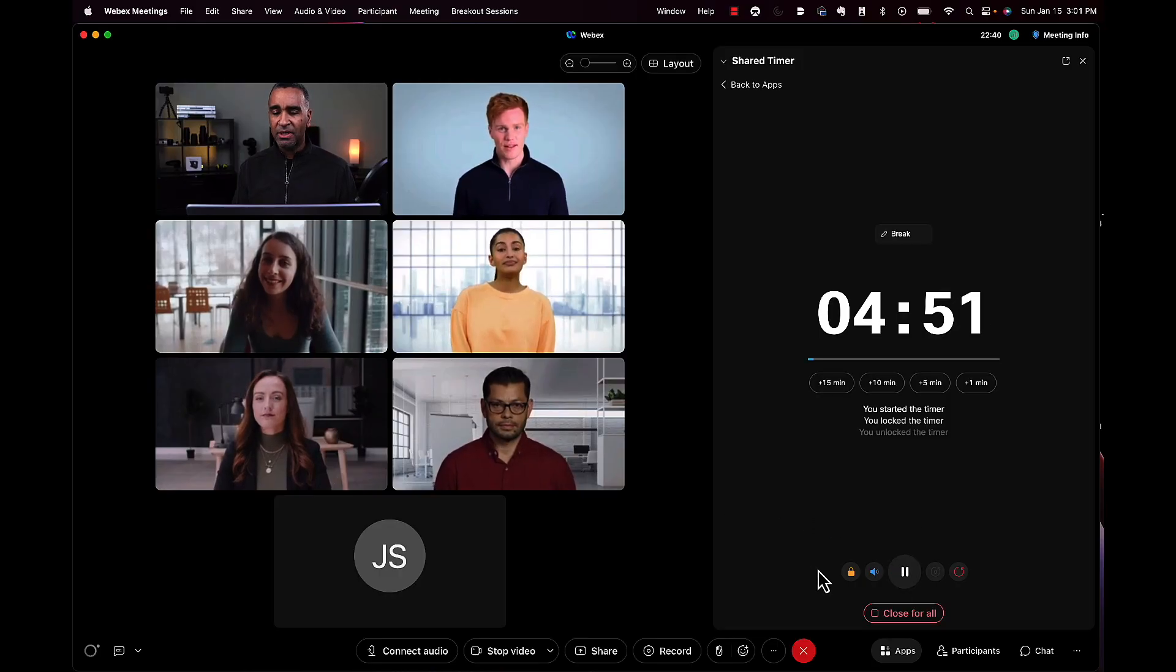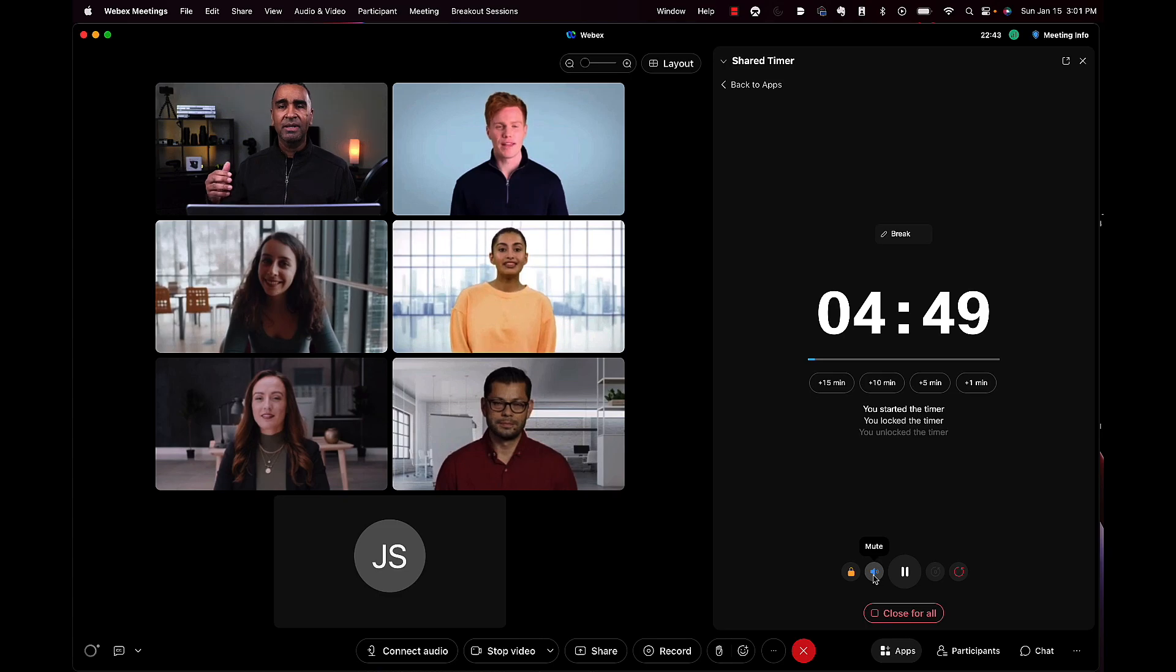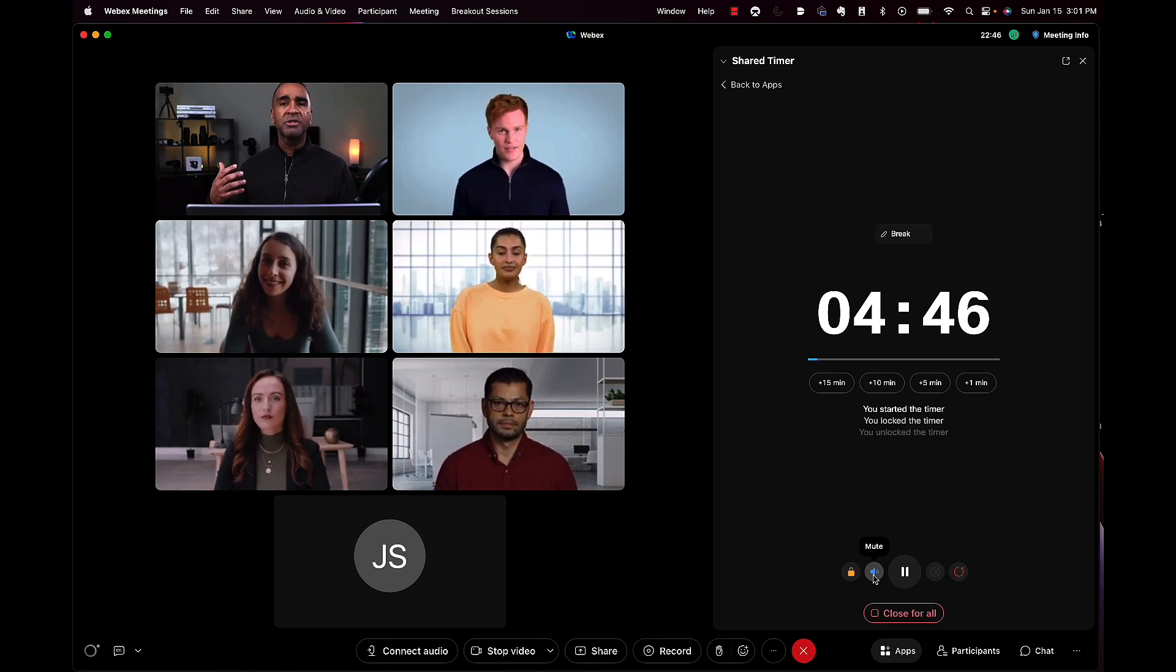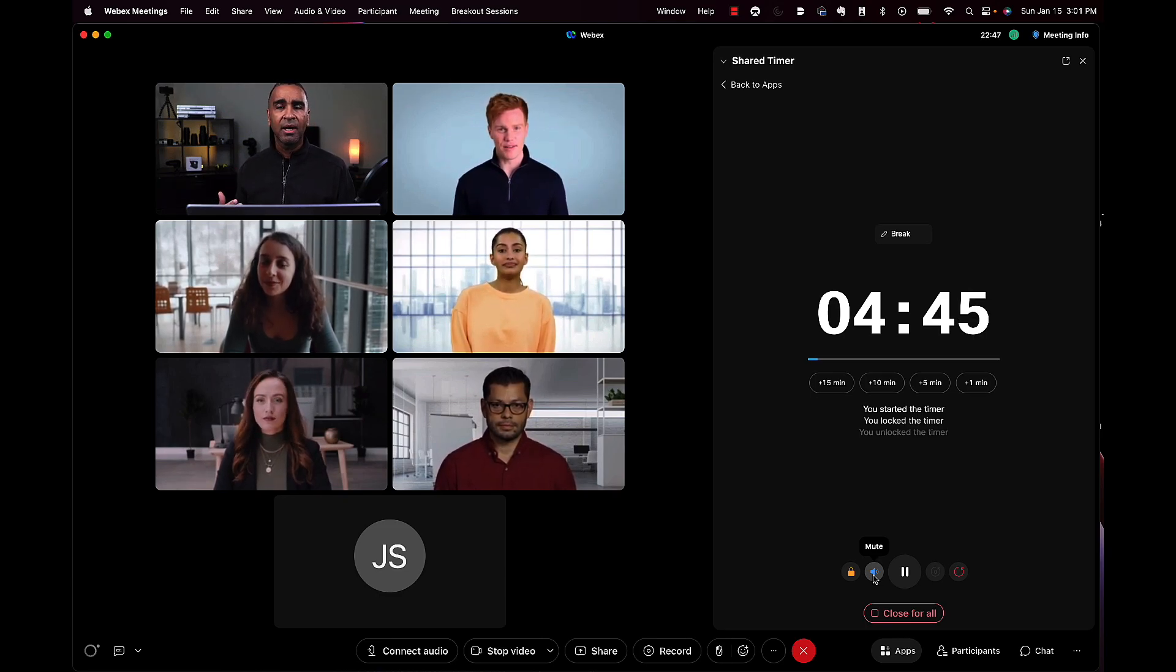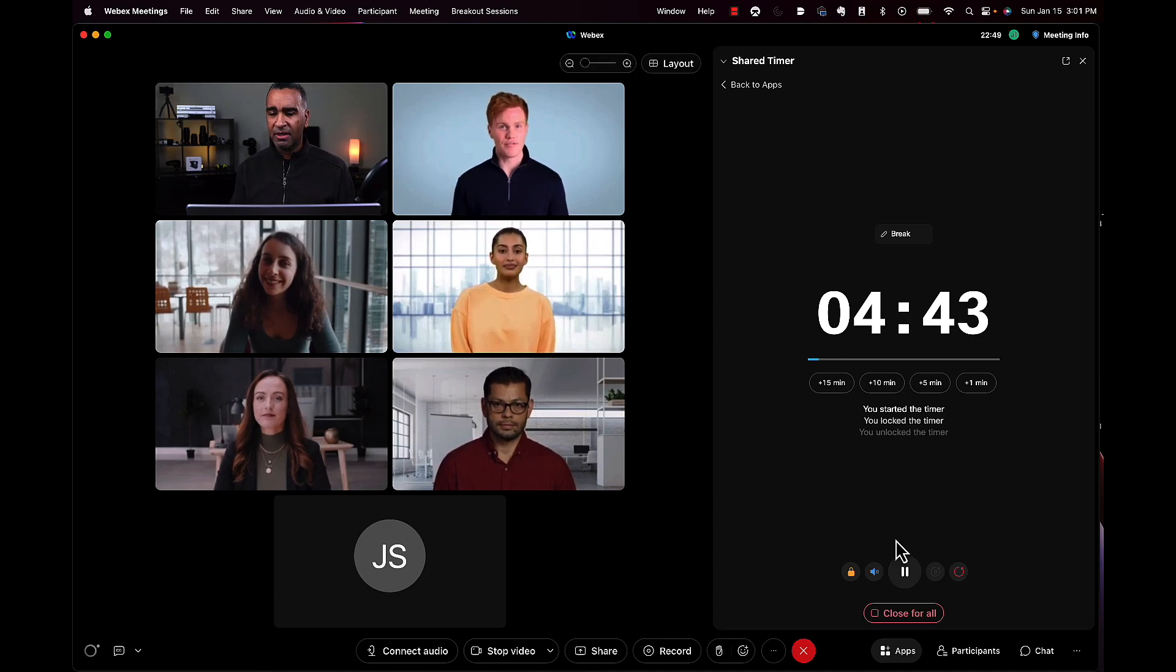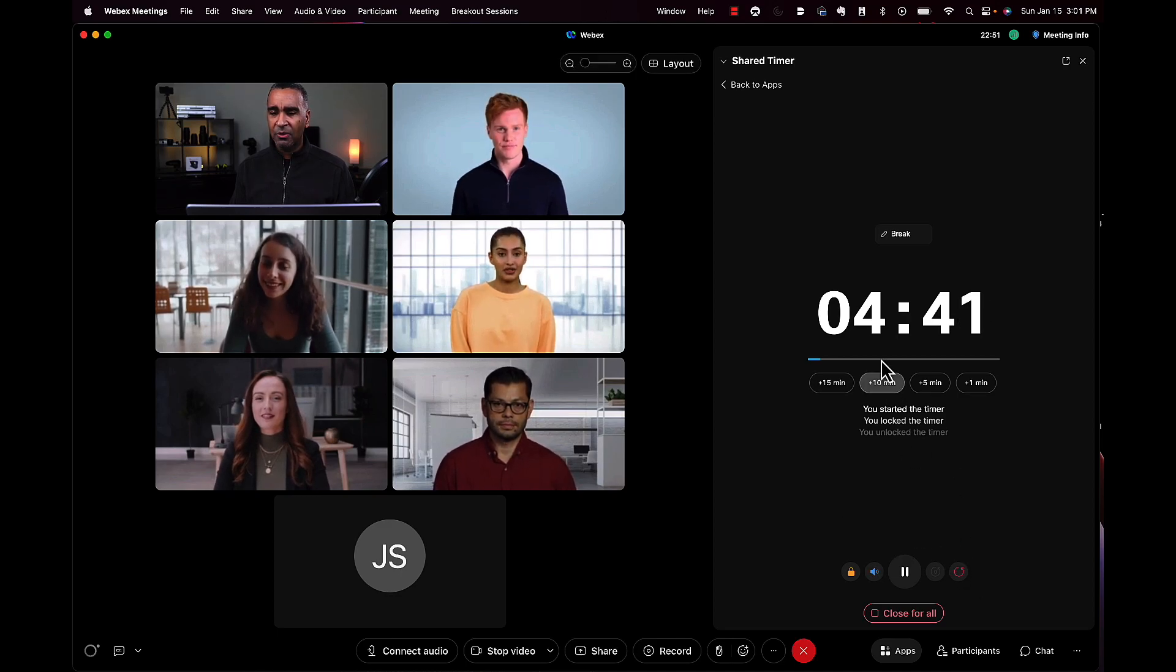Now there's a sound when it counts down. When it gets down to 10 seconds and five seconds, it will change color and emit a sound. Let's take a look at what that might look like.